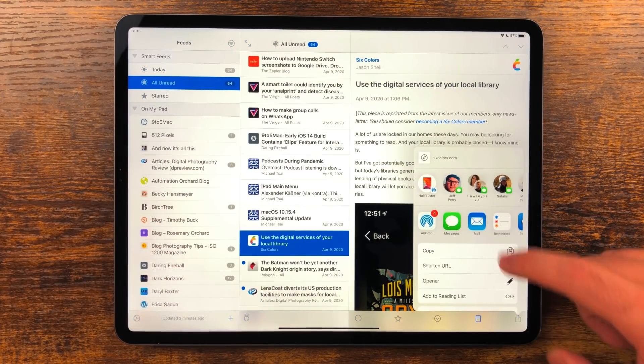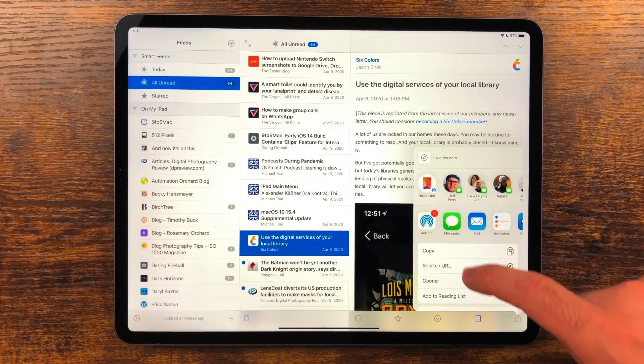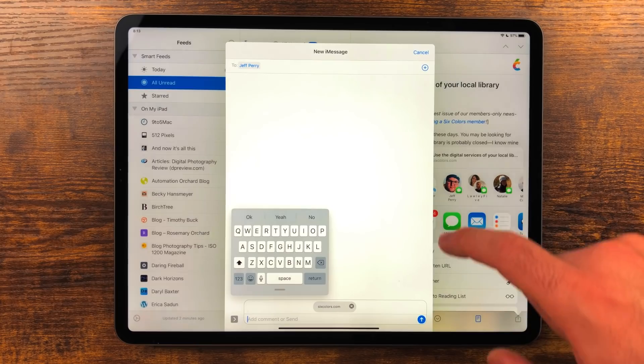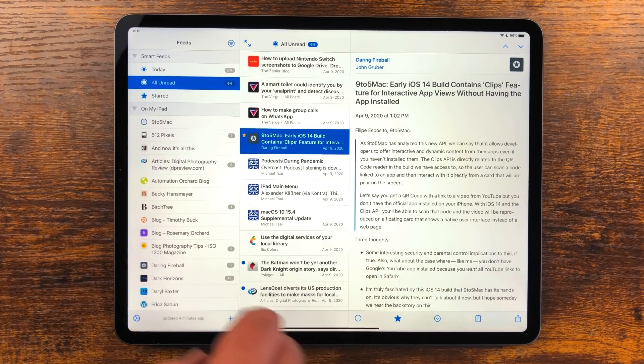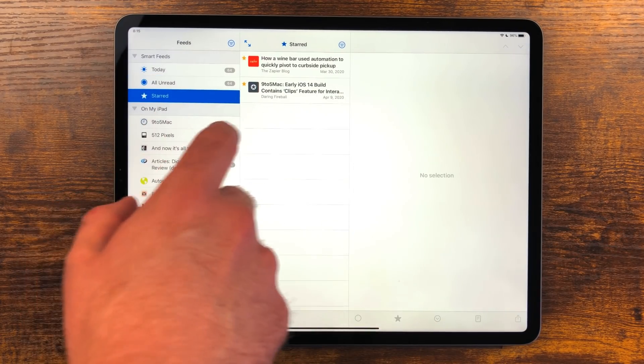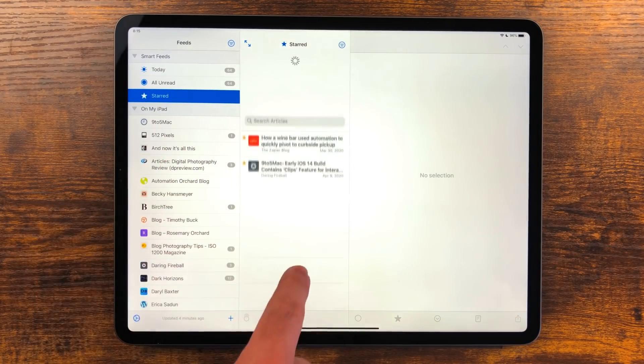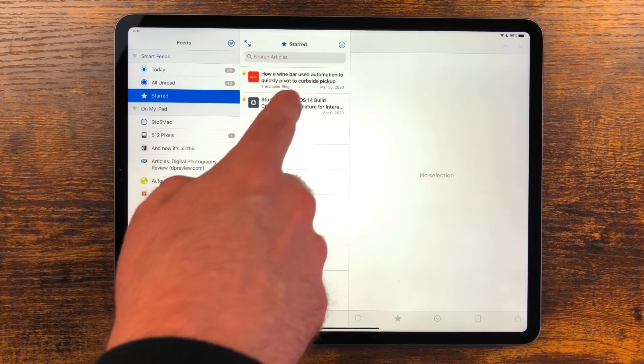It has a built-in share sheet for sharing articles, plus its own favoriting system so I can save articles if I want to come back to them later. It's perfect for my needs.